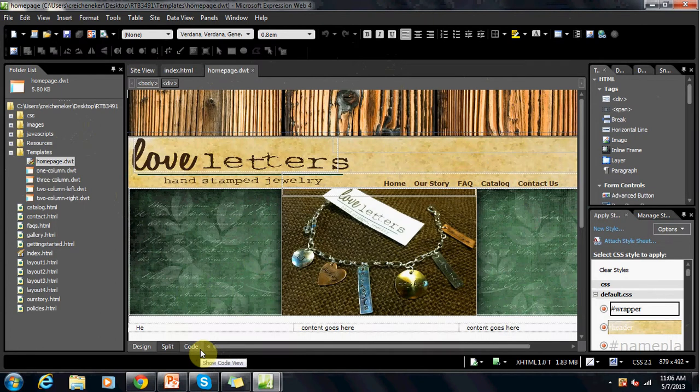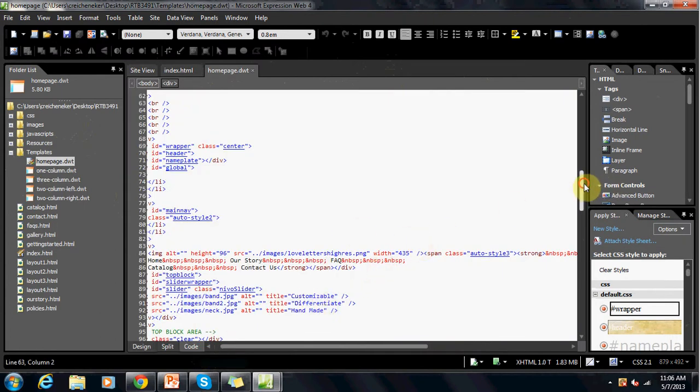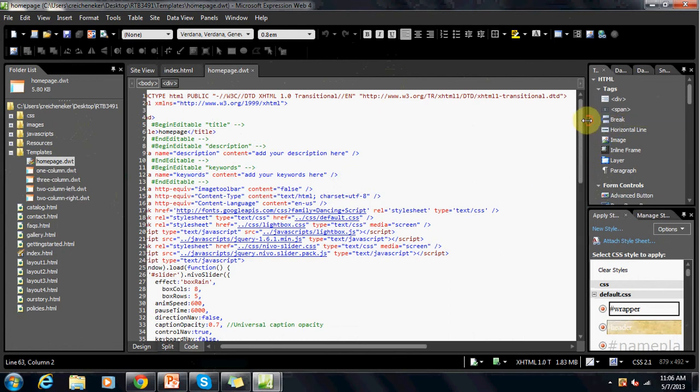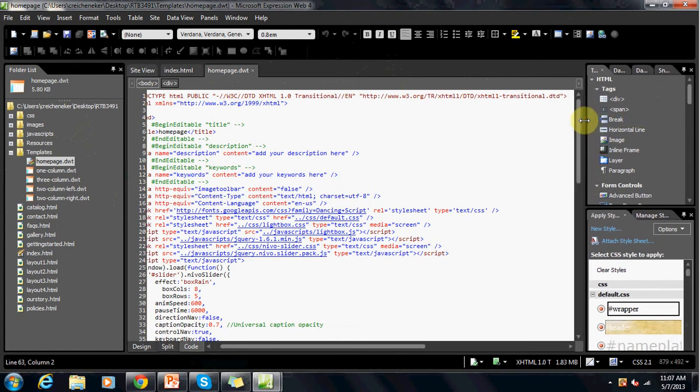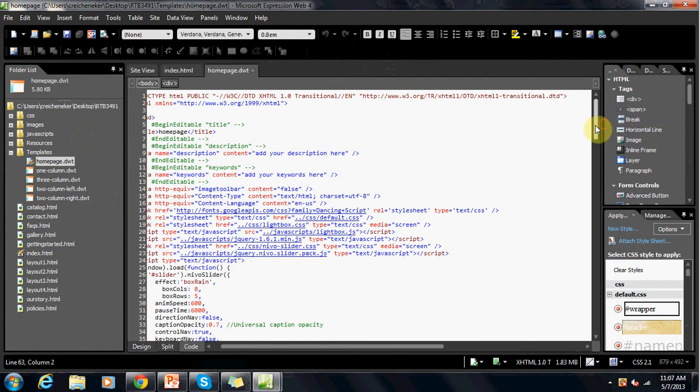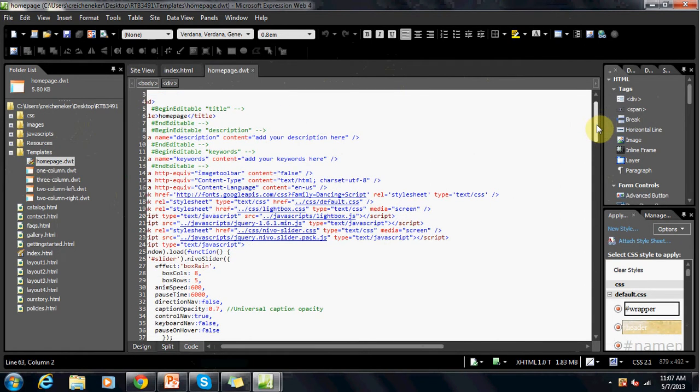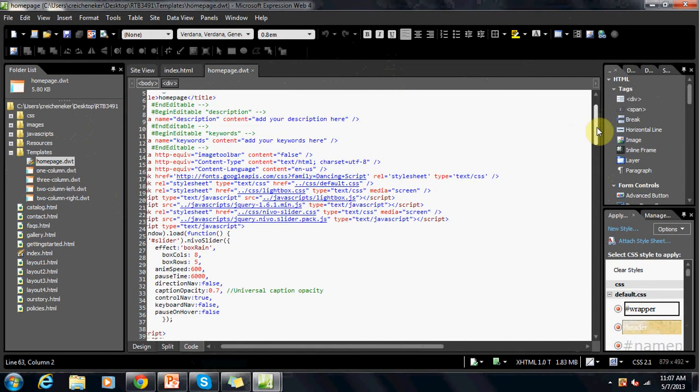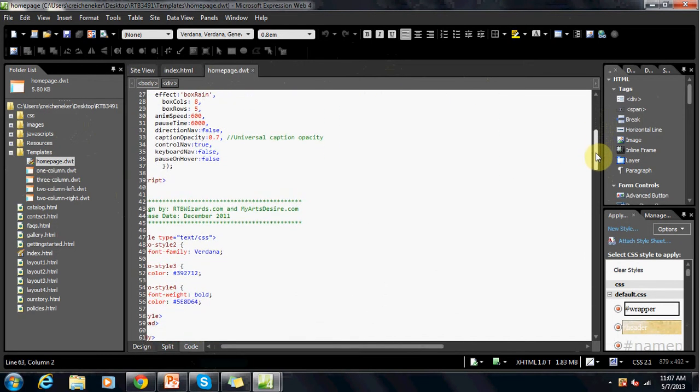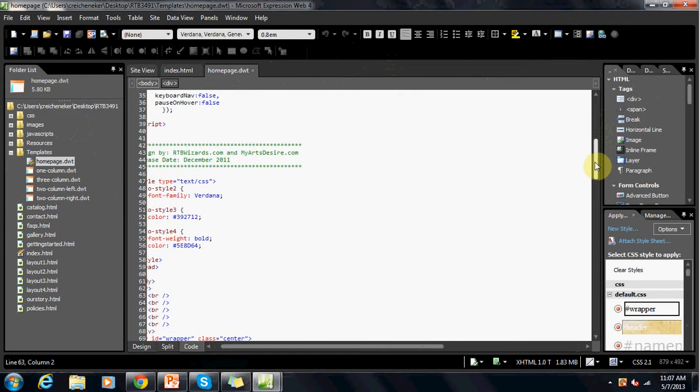This is where it can get confusing. Let's scroll up to the top. Okay, here is our code for the site. This is what will replace the home page if you want to replace anything. We don't need to mess with anything up on the top here.